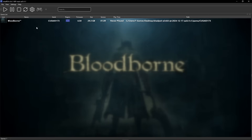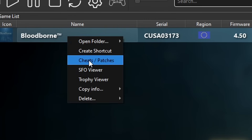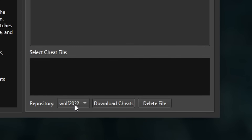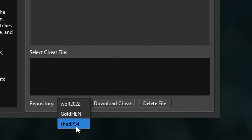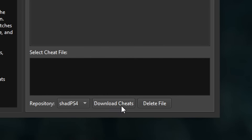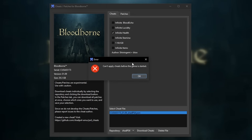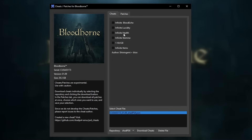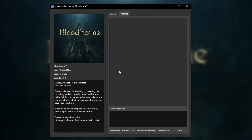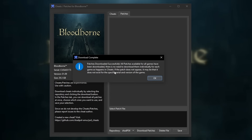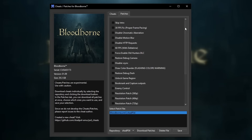Now back on the emulator, I'm going to show you how to enable the cheats and patches. The patches are very much required to play the game right now. Right-click the game and select the Cheats/Patches option. In this window, at the bottom under Cheats, change the source from Wolf 2022 to ShadPS4, then click Download Cheats. Click OK and you'll have the available cheats. Note that you need to start the game before activating these. Now head over to Patches, change the source to ShadPS4, select Download Patches, and click OK.